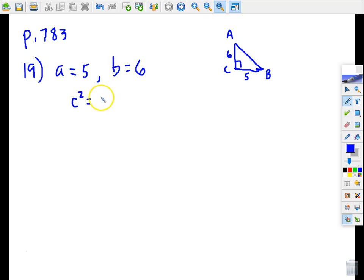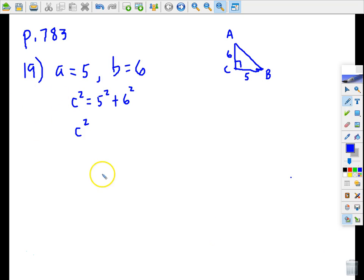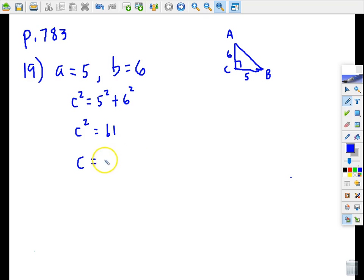c² is equal to a² plus b². I'll grab my calculator. c² is 61, and on these we're supposed to round answers to the nearest tenth, so c is going to be the square root of 61, which to the nearest tenth is approximately 7.8. So we found side c.